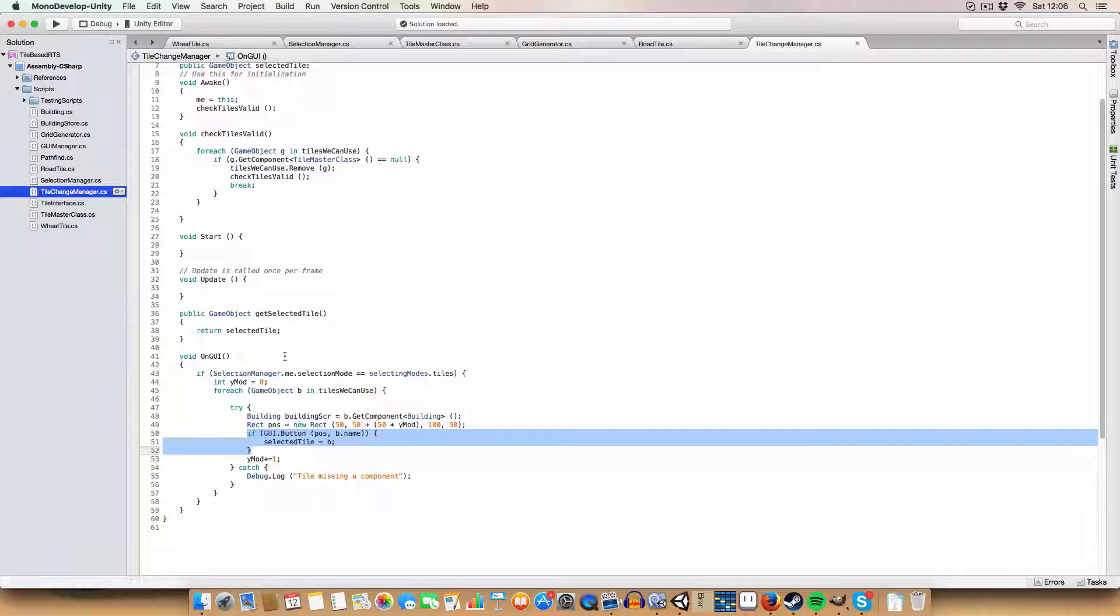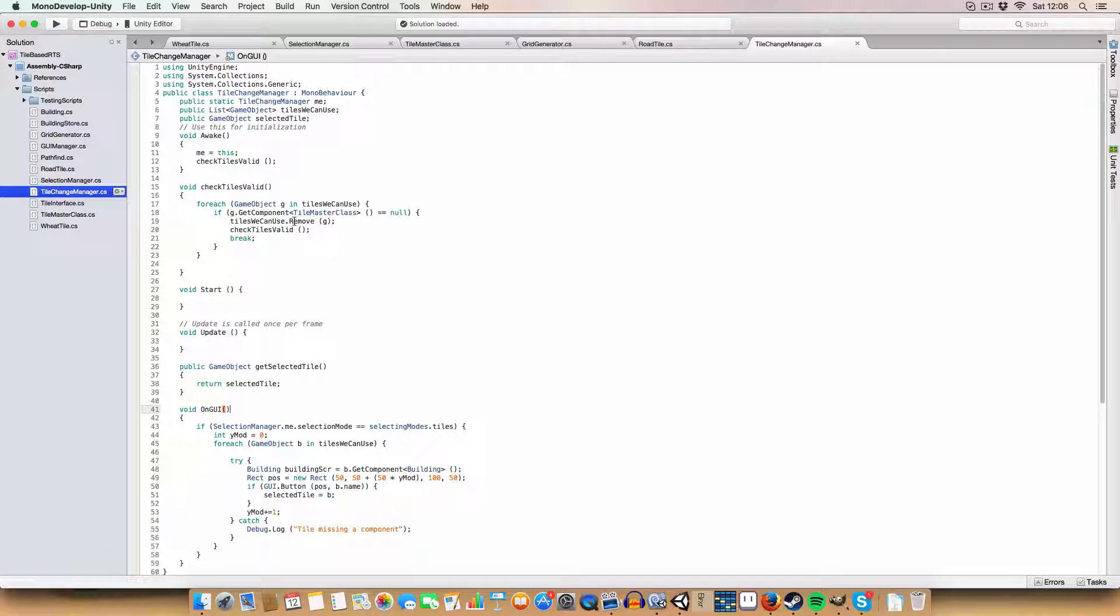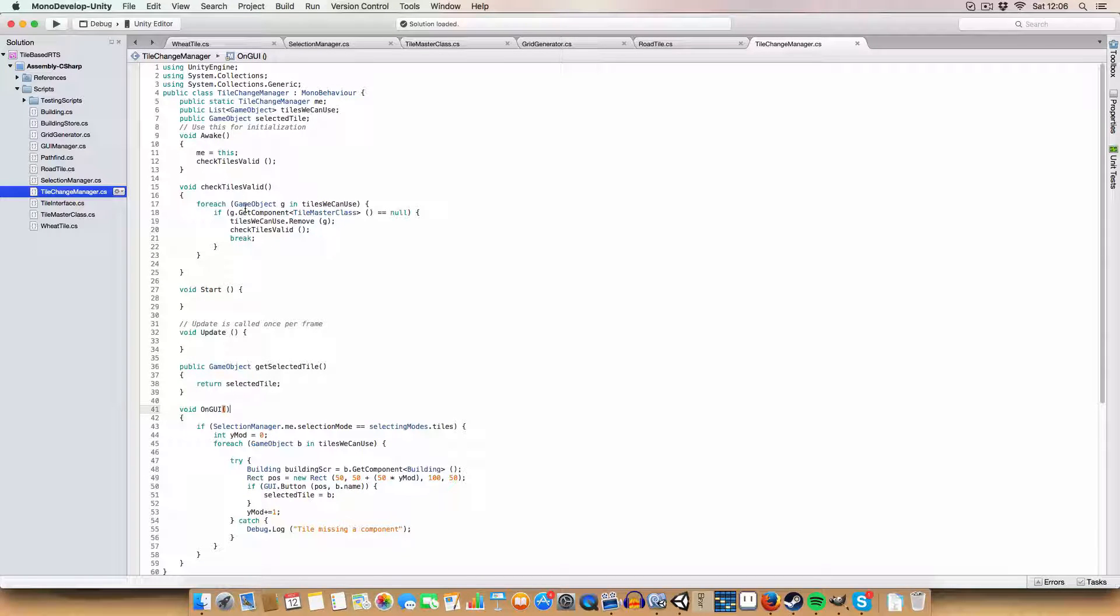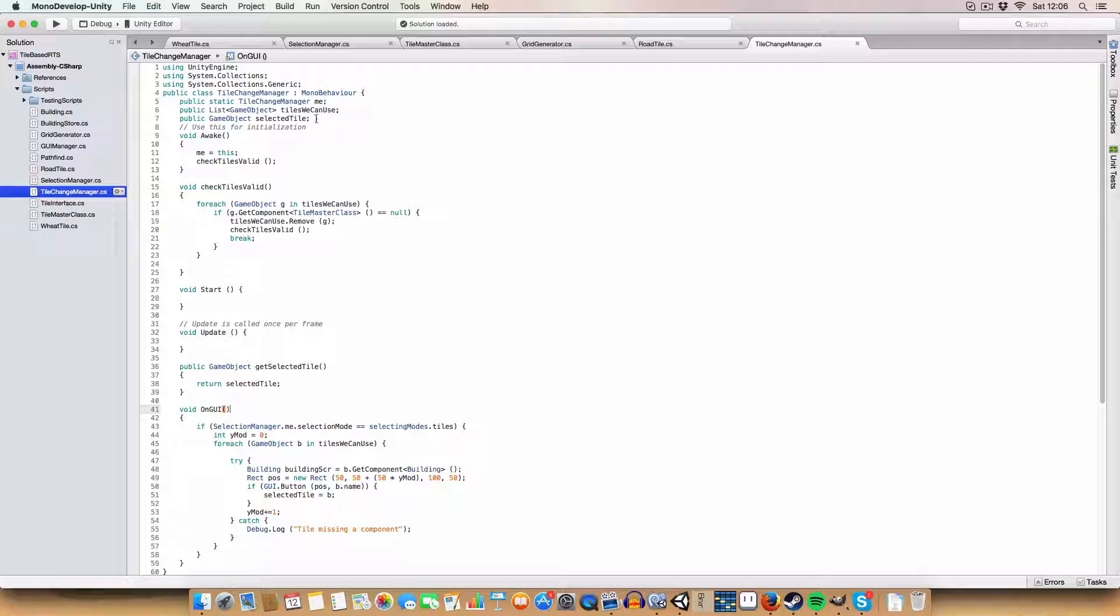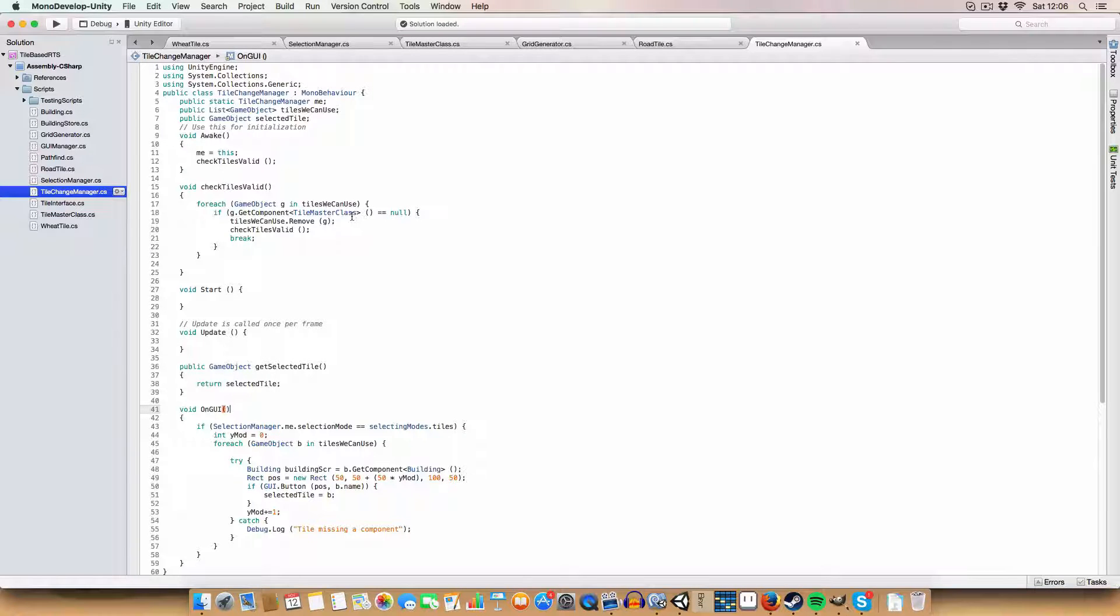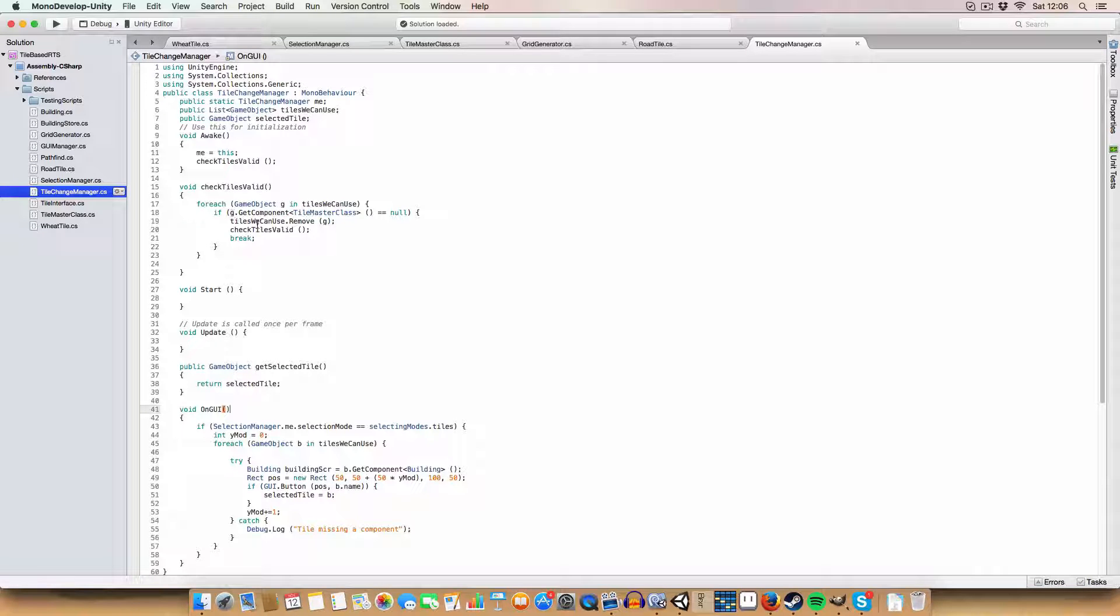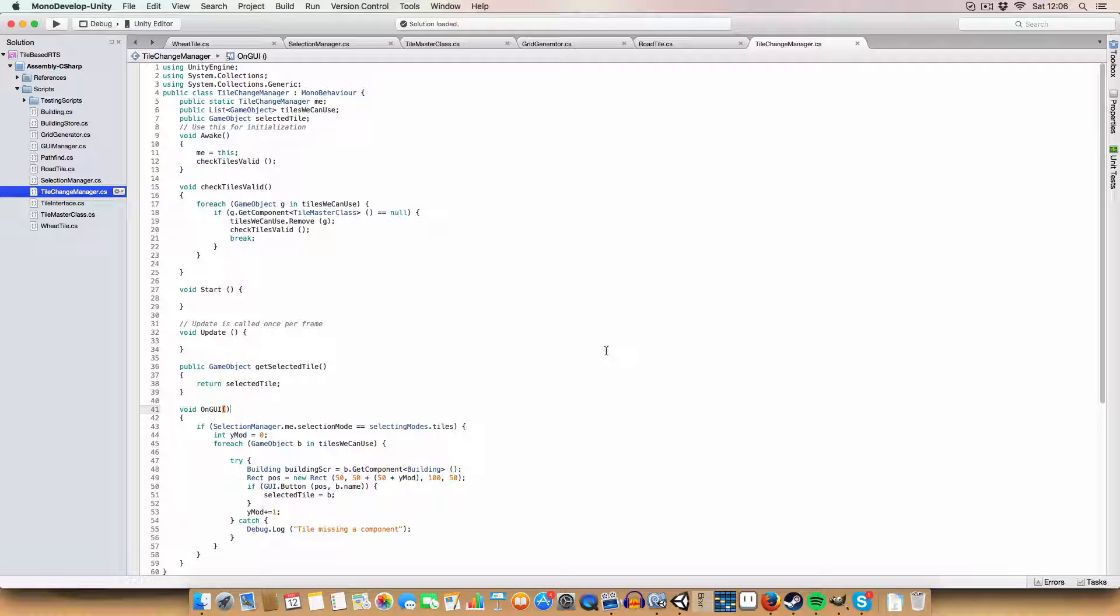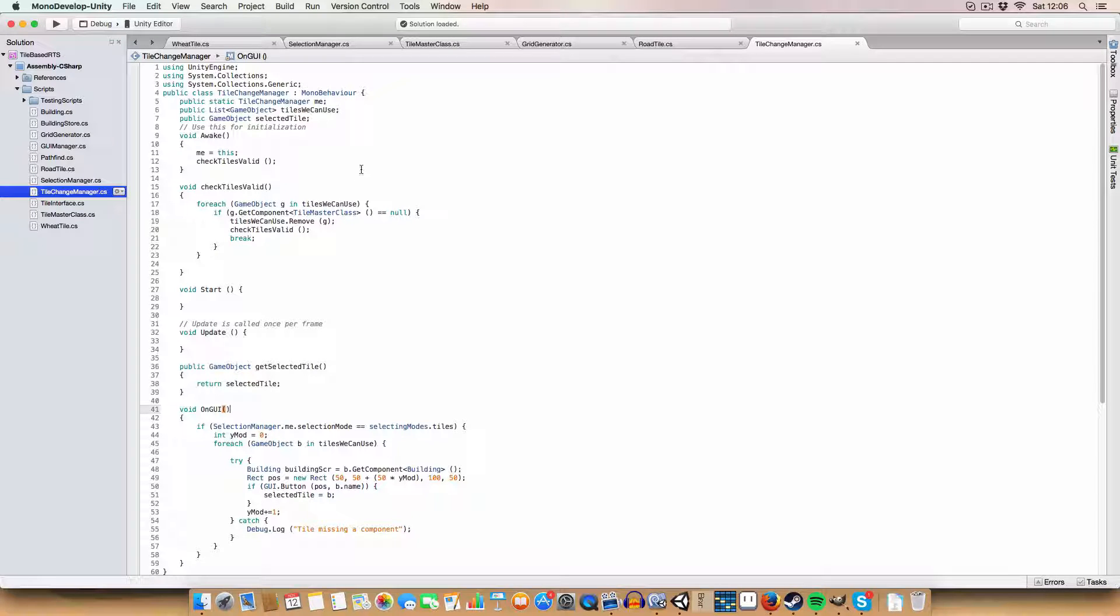We also have a check tiles valid method. Basically, when the scene loads, if any of the tiles in the tiles we can use list has not got a tile master class for any reason, then it'll just remove it and recheck the list again. Because if you had a tile without the tile master class, it'll just break and you'd have a broken tile, and that would not be fun.